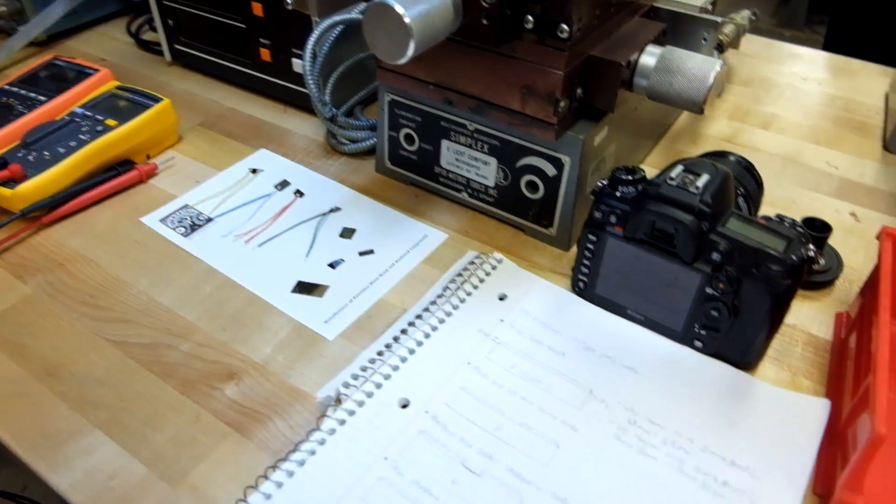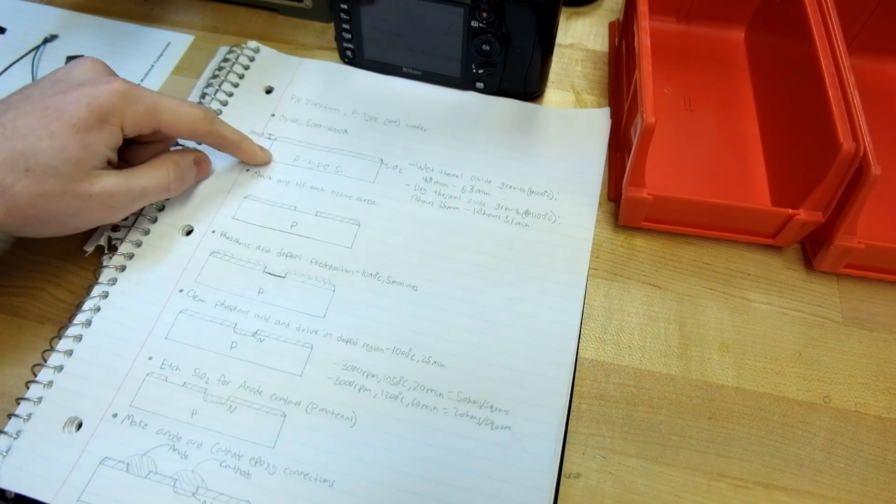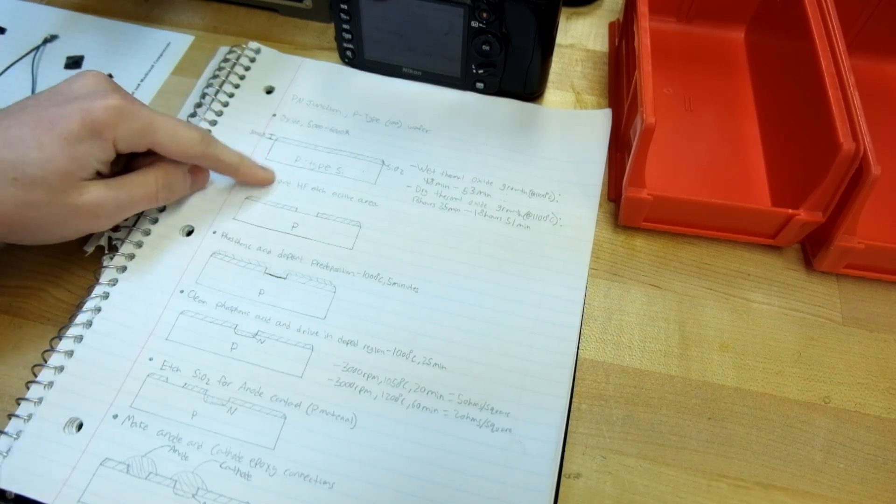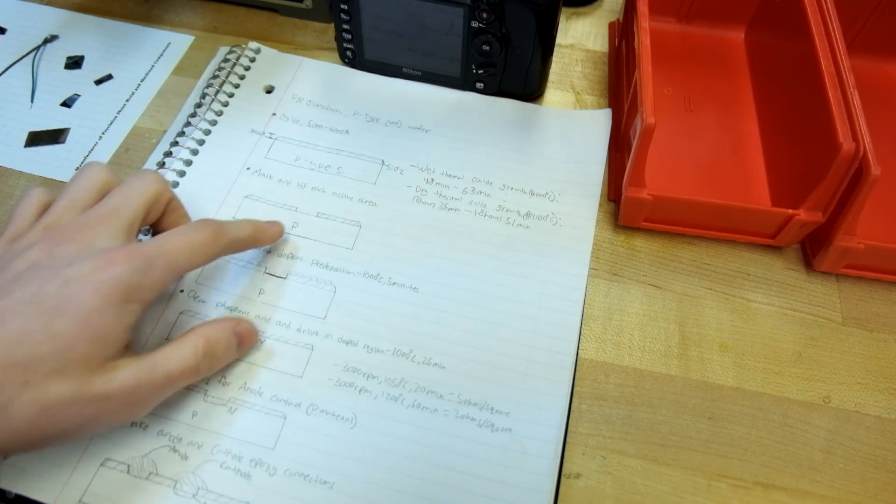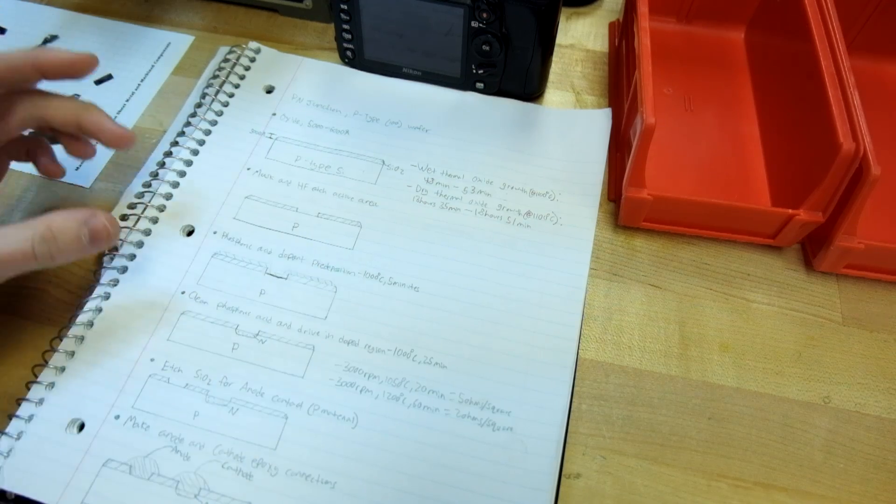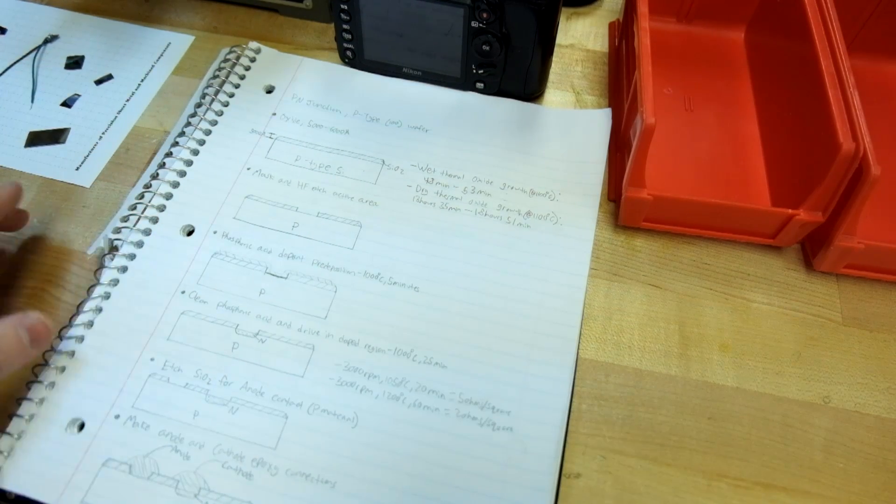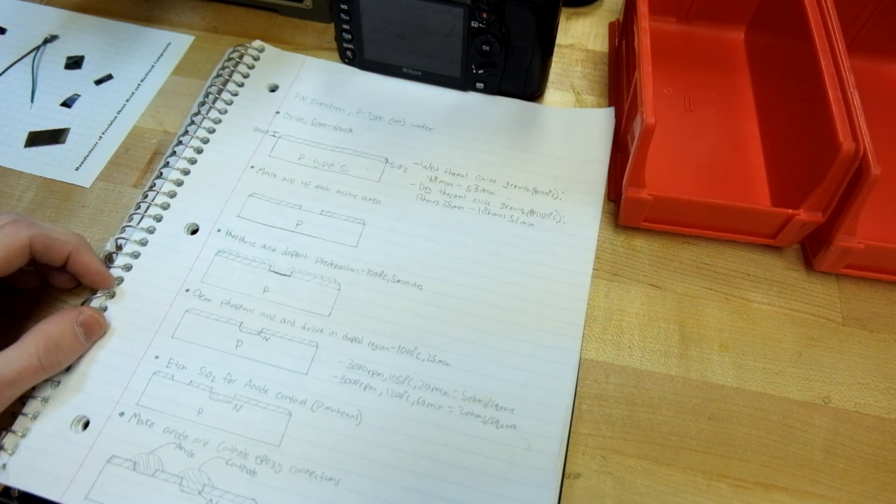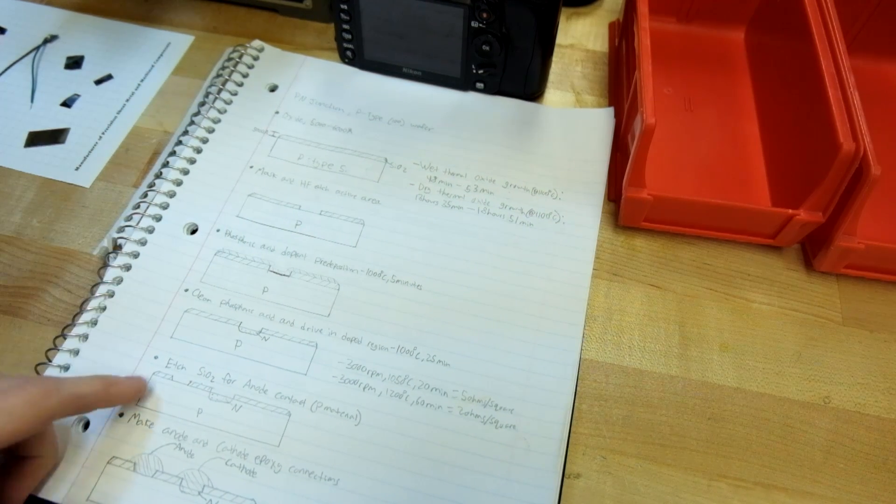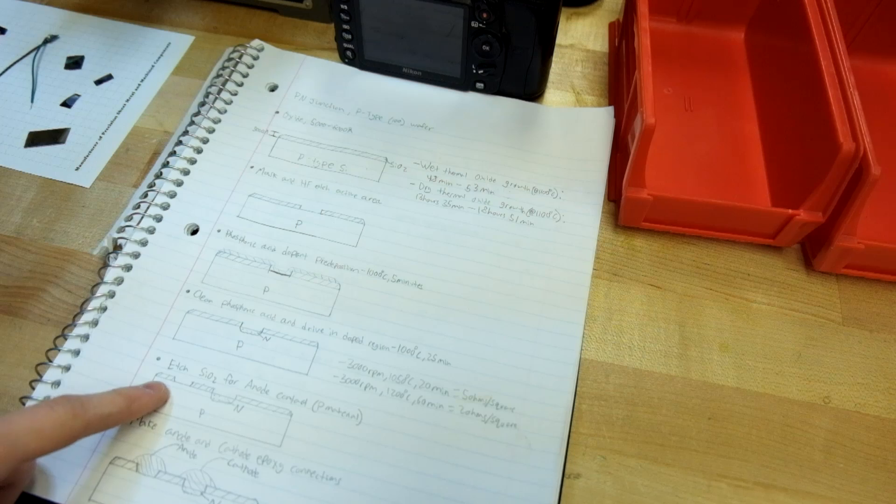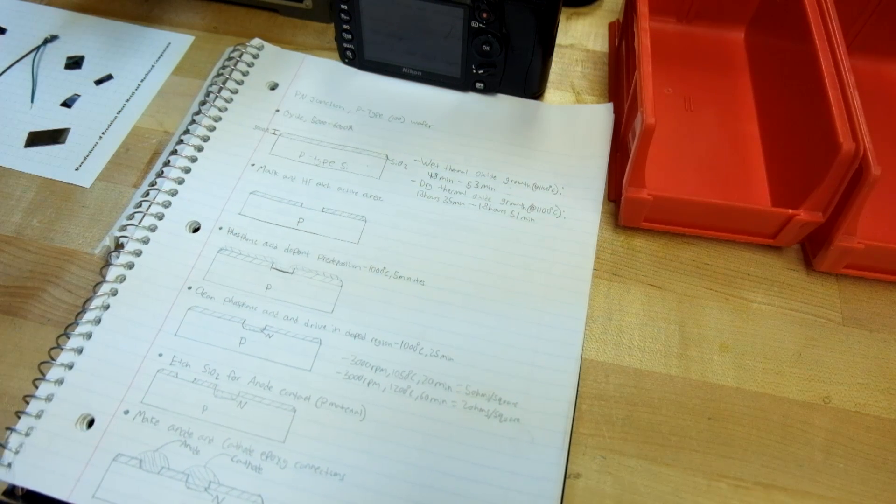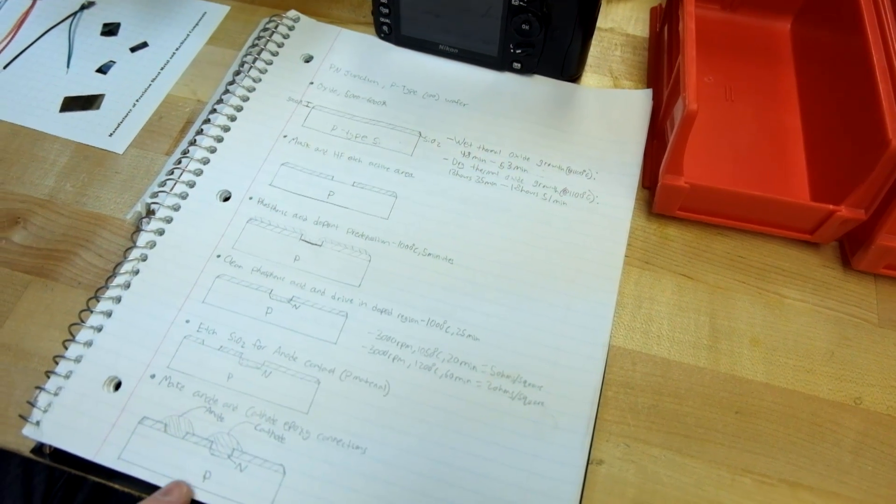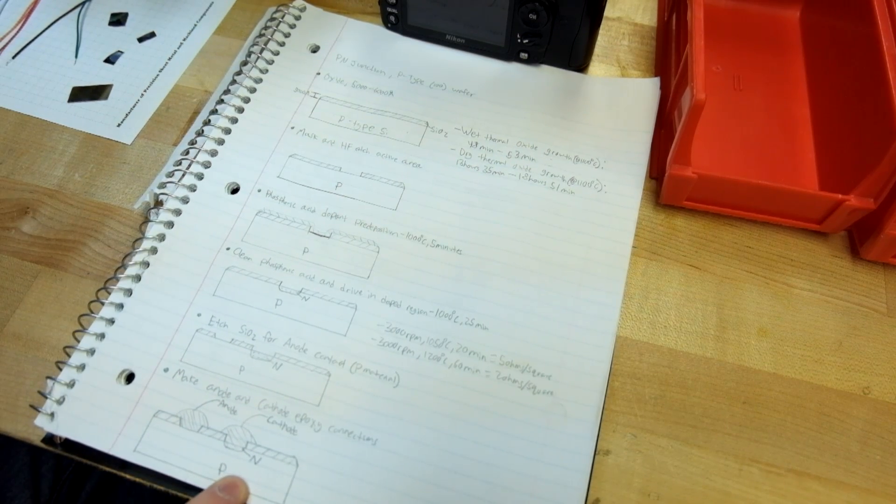The construction is pretty simple. I started with a p-type 100 orientation wafer. I grew a layer of silicon dioxide onto it, and then I masked and etched a window out in that silicon dioxide. I spun a phosphoric acid solution over it as my dopant, and then I put that in a diffusion furnace. I drove that in, I etched another spot in the silicon dioxide so I can connect the anode, and then down here you'll see that I have connections to a p-type and an n-type doped region.